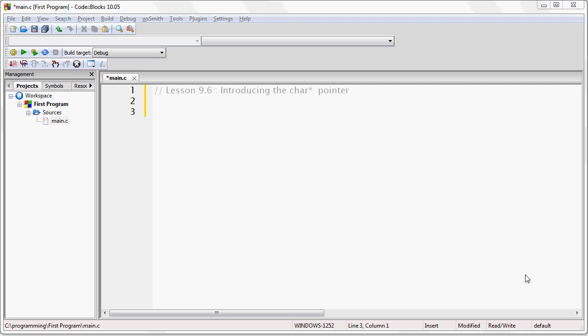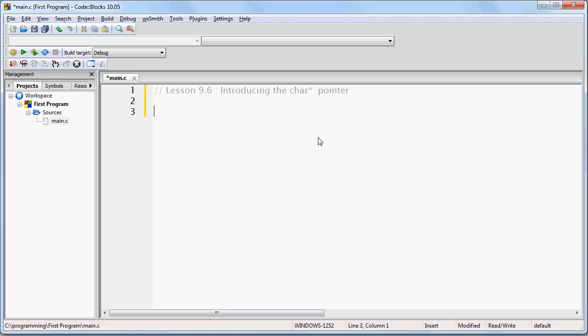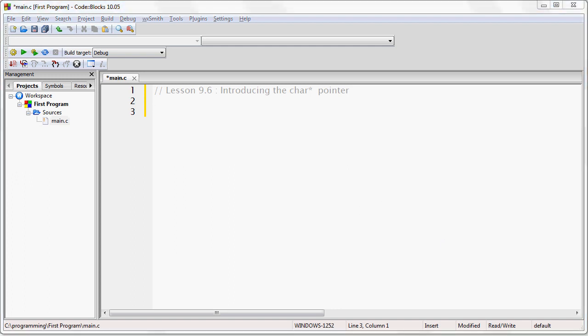In this lesson I'm going to introduce you to a certain type of pointer — the char pointer — and explain why you use it. Pointers are powerful because they give you a way to read and write data that is far more complex than the simple data types that C or any other language gives you, like integers, characters, and so on. I'm going to explain some of the mechanics of how you actually read and manipulate a large data structure that is larger than a simple data type.